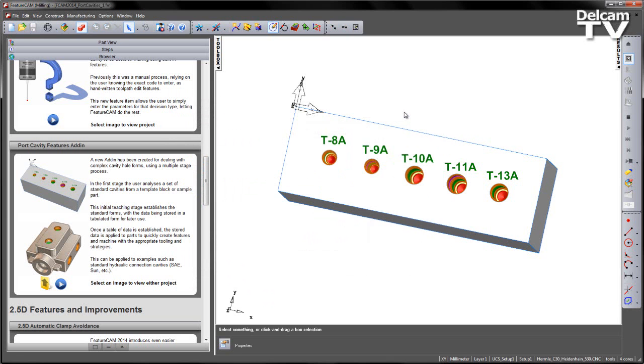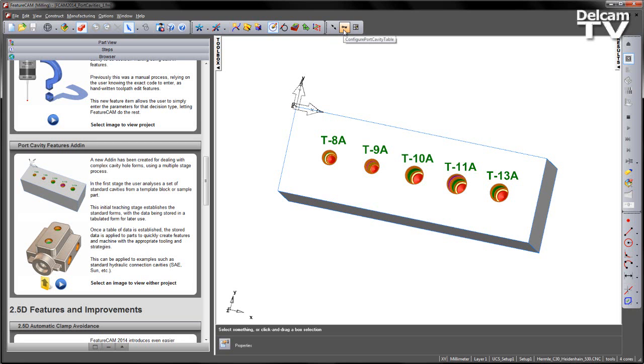Once I've loaded that in, you can choose OK and you'll notice I get a new toolbar with three icons on it. The arrow icon allows us to swap between Ports Only mode and Query mode, we have the key icon which allows us to configure the cavity table, and then we have the option for editing the definitions.